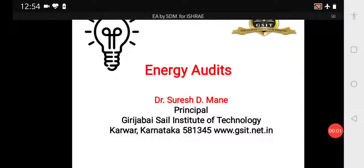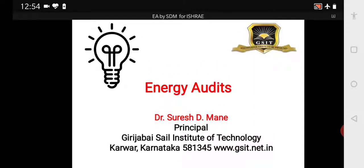Good evening, viewers. I welcome you all for this talk on energy audits. I would like to take the opportunity to thank Professor Yadav, President Ishrey Kolapur Sangli Subchapter, Professor Sardar Sheikh HVD Mechanical, and Mr. Anirban, Student Leader for Ishrey, for giving me this opportunity.